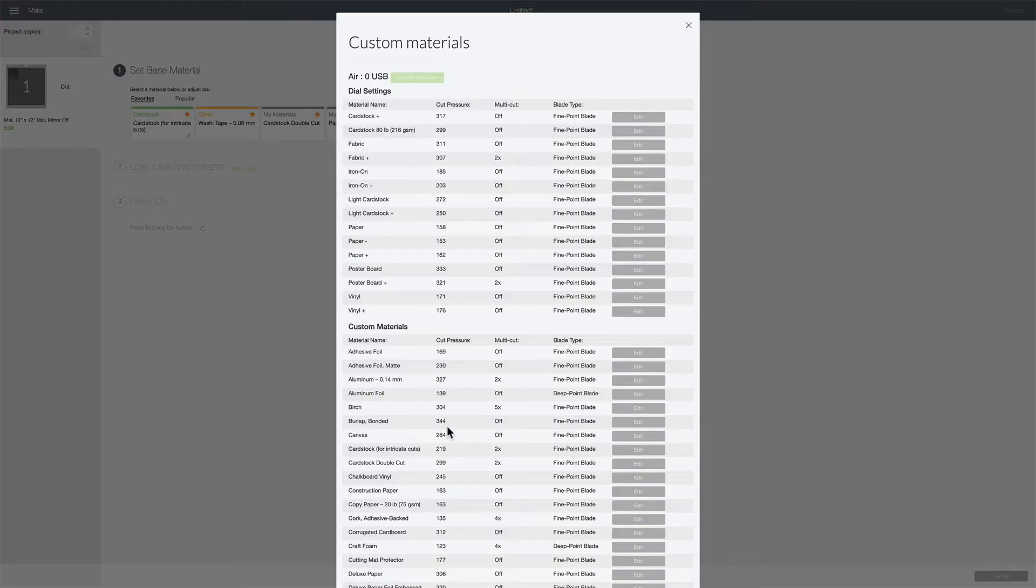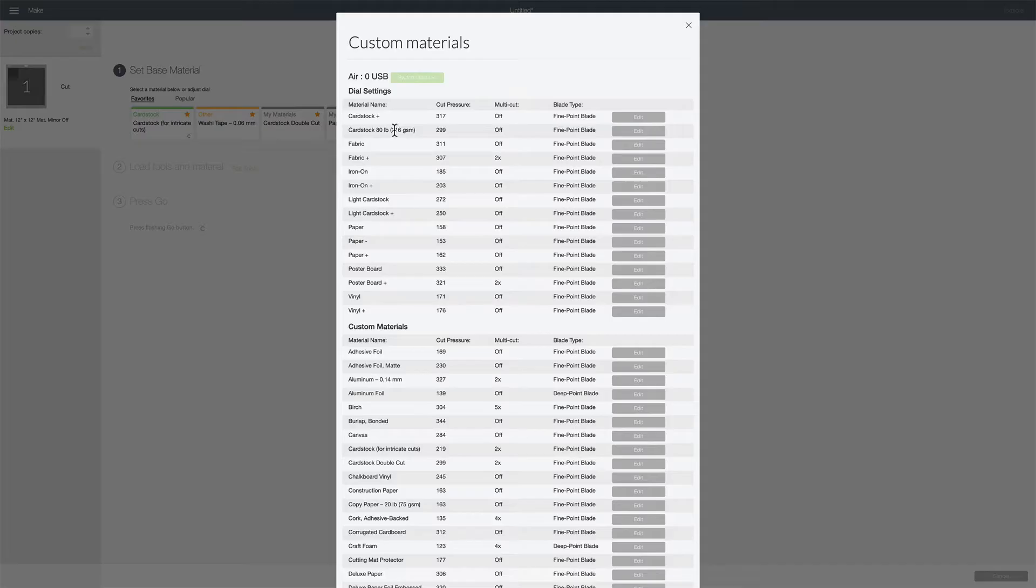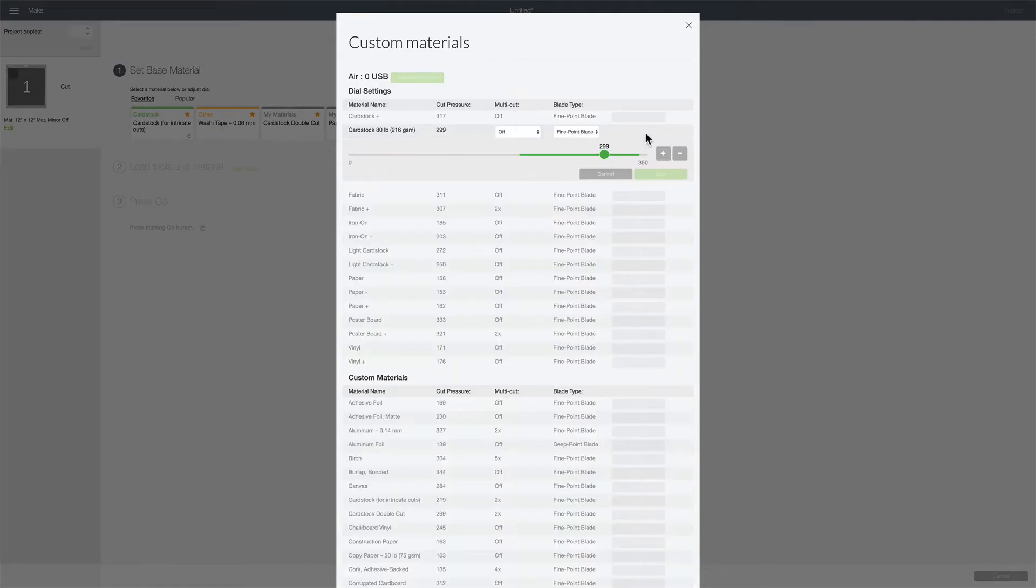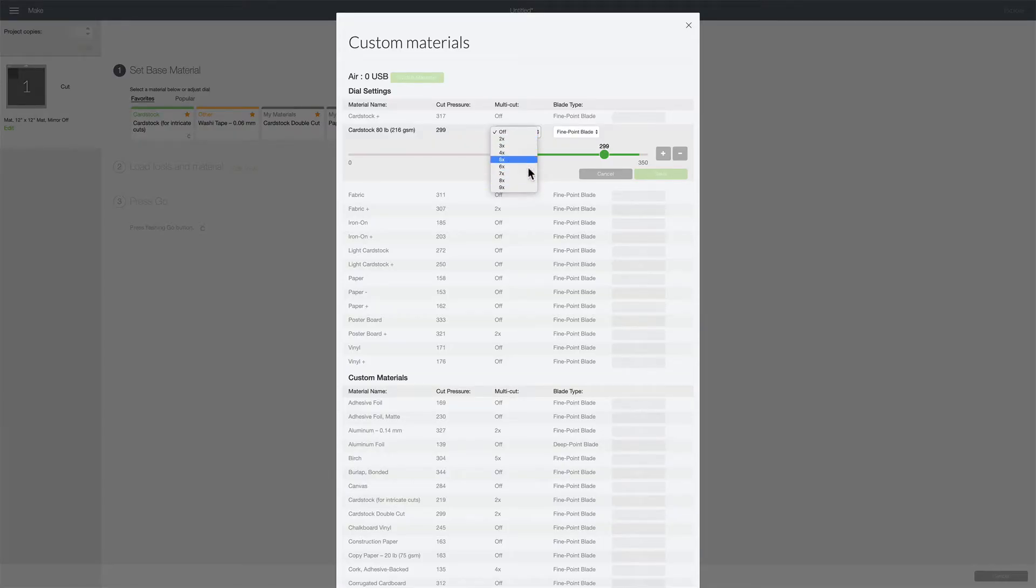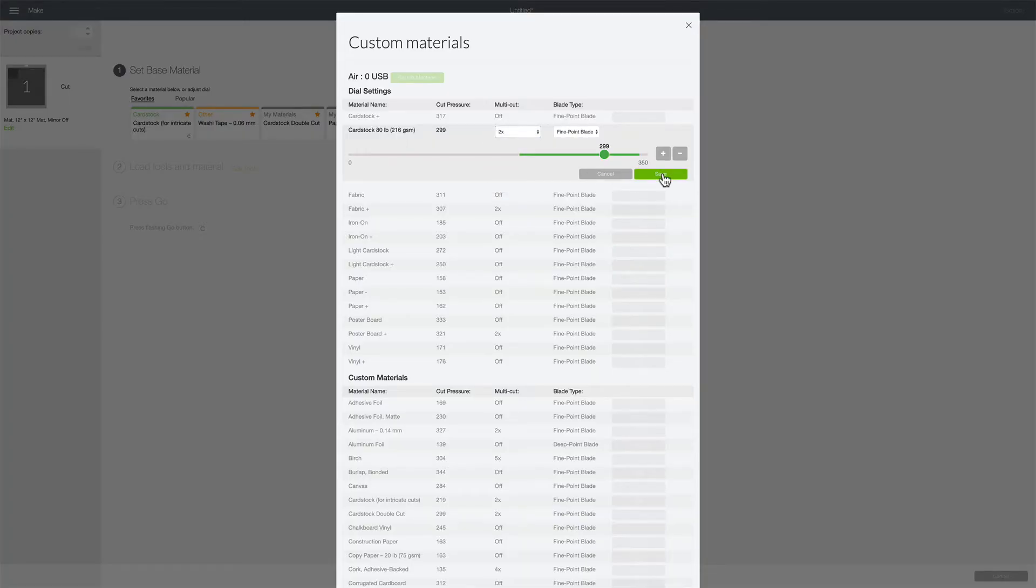From here there's two different ways you can program this. Let's say that you had your Cricut set on the preset setting of cardstock when you're trying to cut your shape and it just didn't cut all the way through the paper. What you can do is where it says cardstock 80 pound or whatever material you are using, click here next to it where it says edit. Then under multi cut on the drop-down menu you can change that to two times or three times or however many times you want to go over. I'm just gonna click on two times and then click save.